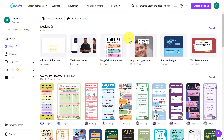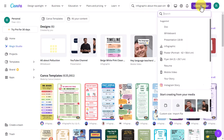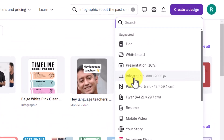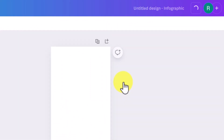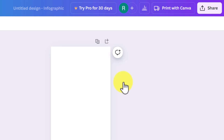I promise you that in this video there are going to be some big surprises for anyone working in education — things I just didn't realize you can do. I'm going to start with something simple. I'll click on 'Create a Design' in the free tool, and I'm going to click on 'Infographic'.